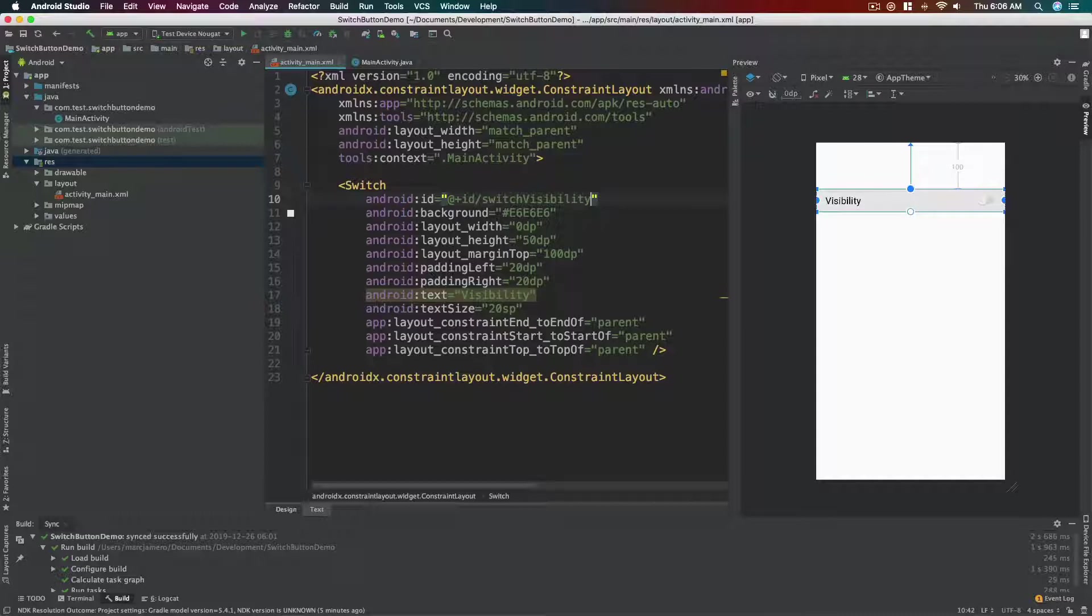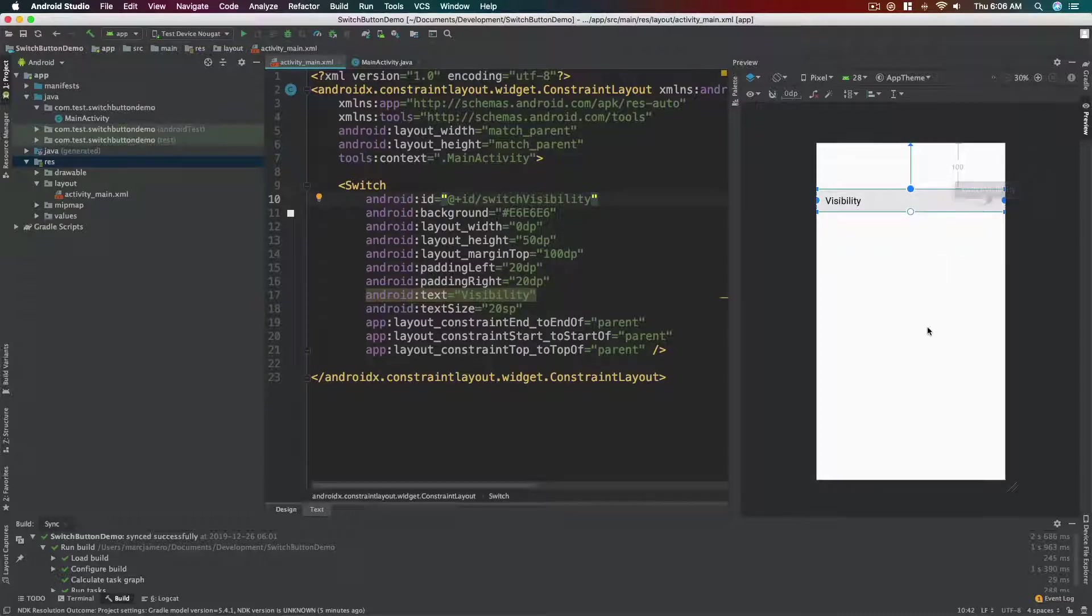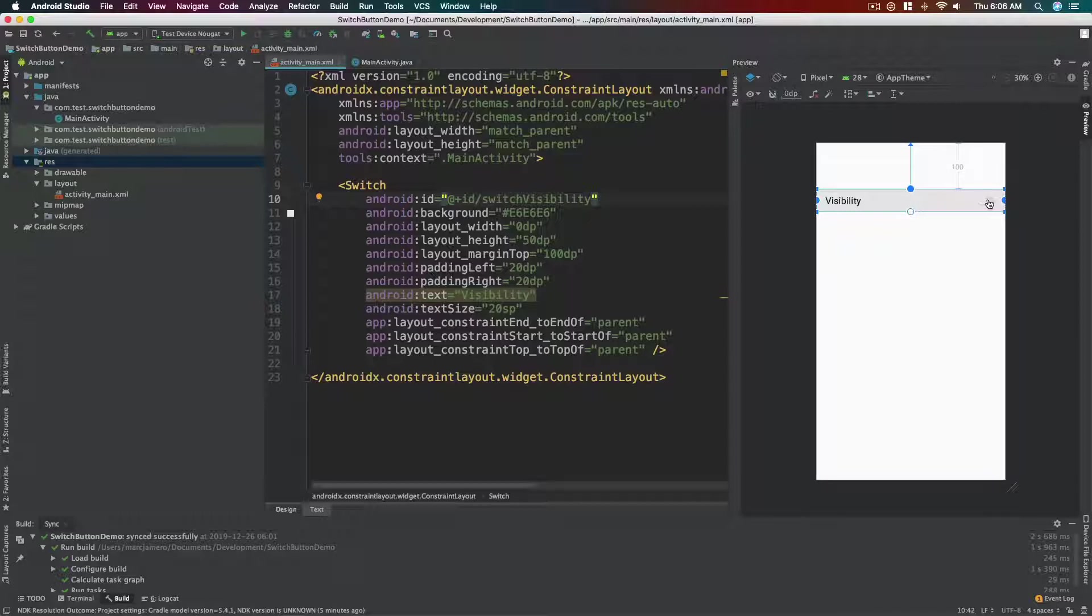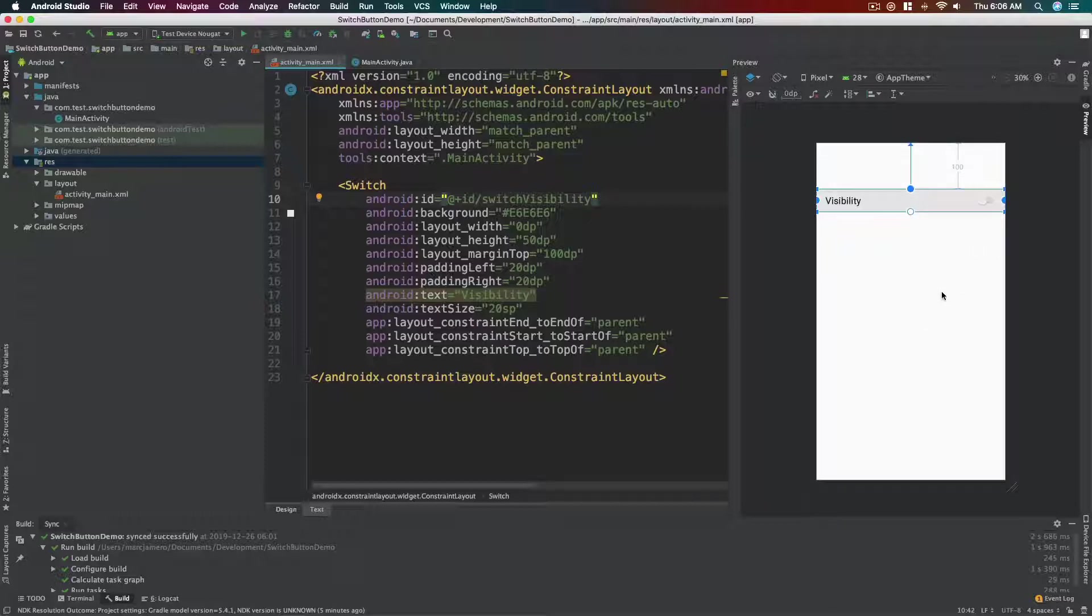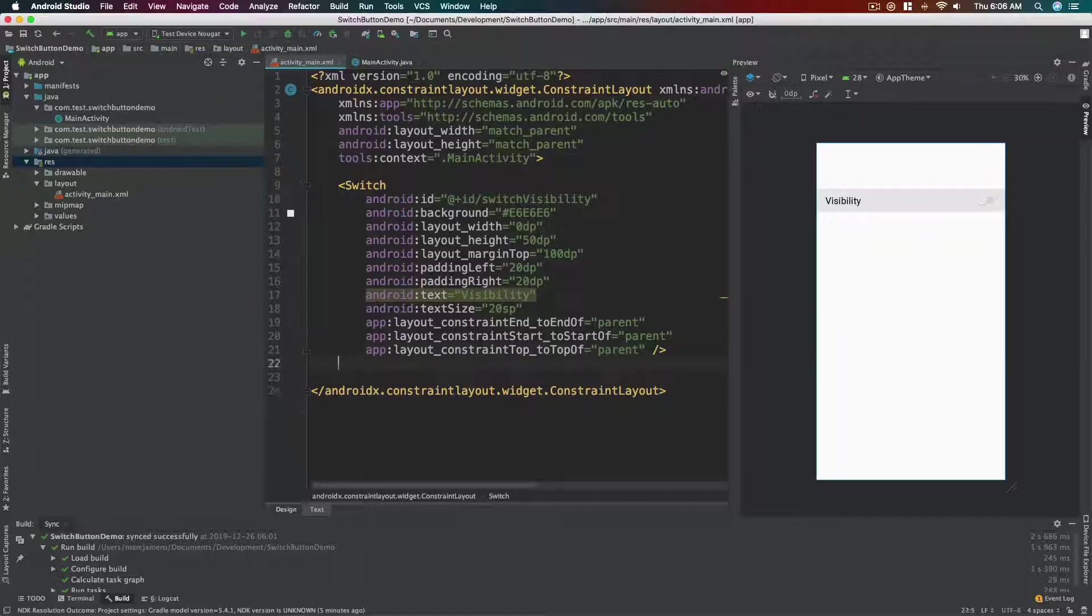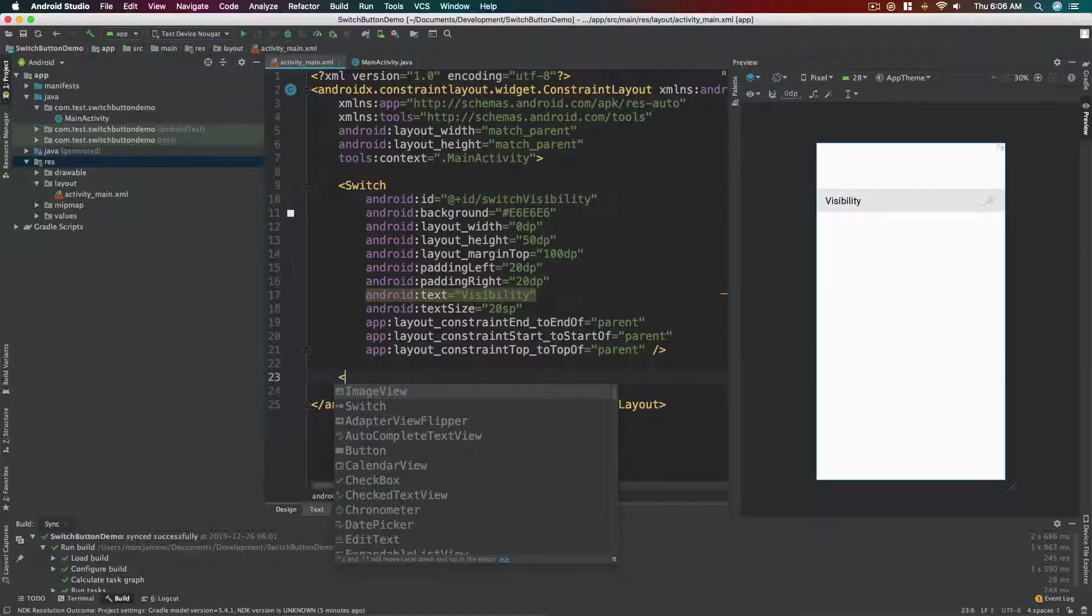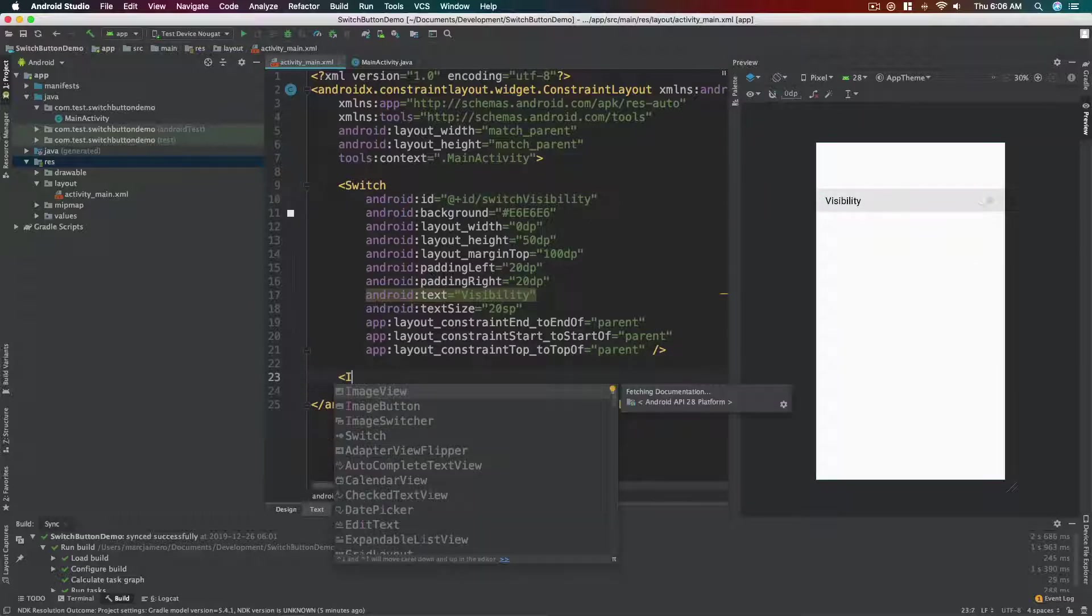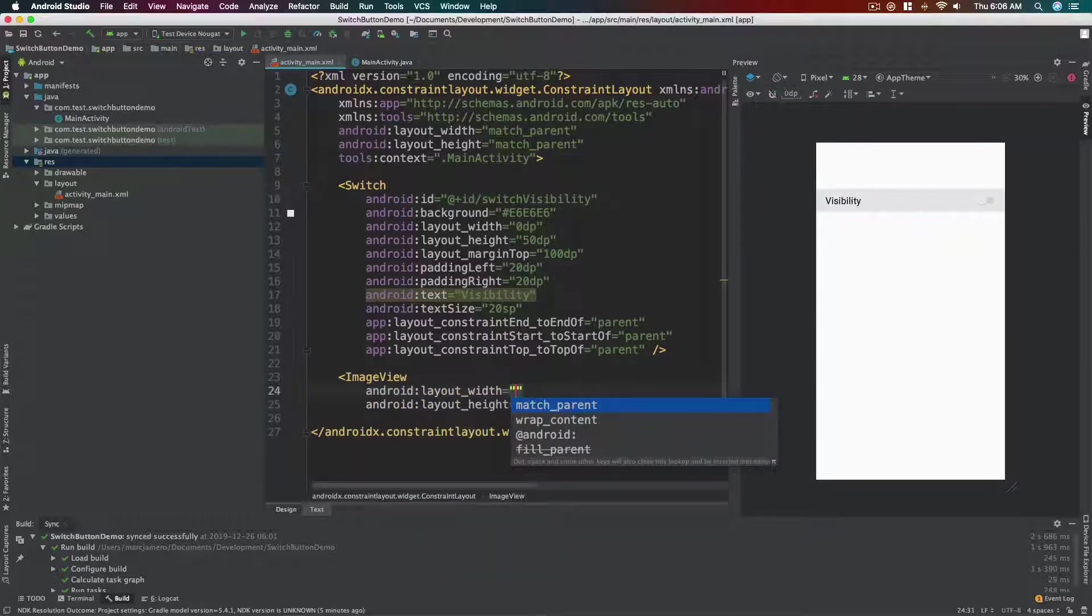Okay, we want this switch to control an image view. We want this switch, for example, when you turn this switch on, we want a specific image to show up, and when it's off we want another image to show up. Okay, but first we need to add an image view, right?